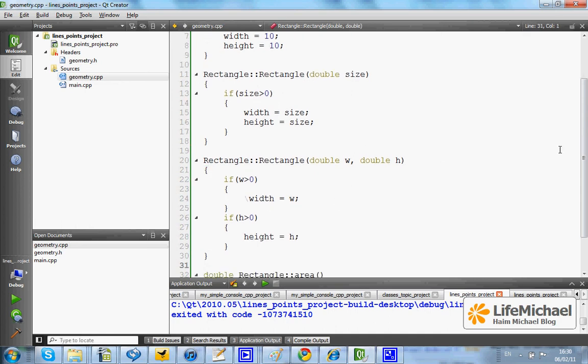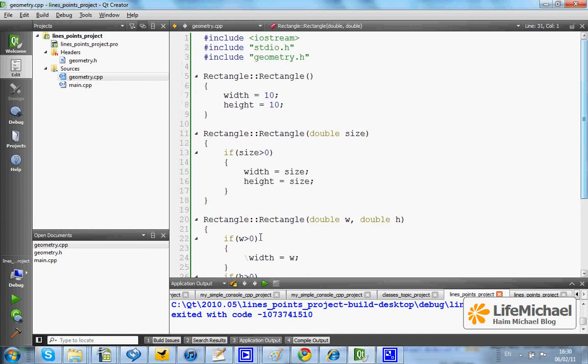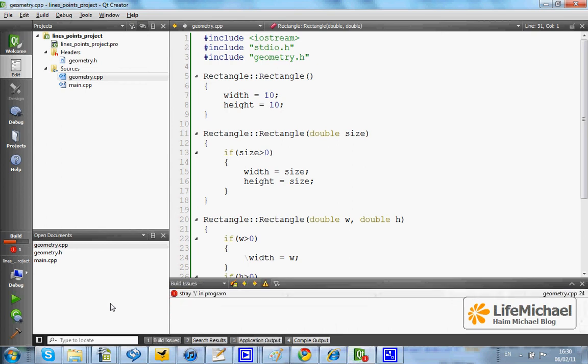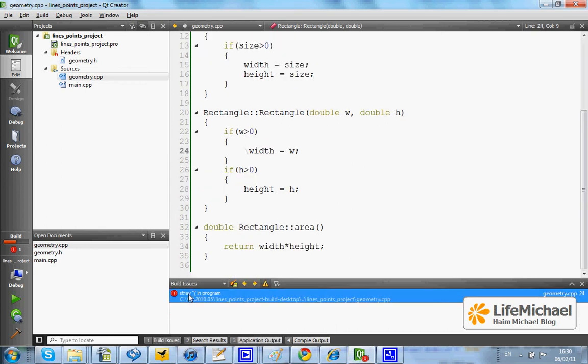Now we have the implementation for each one of the three constructors. We can build. Oop, there is a typo — let's fix it. Let's build again.